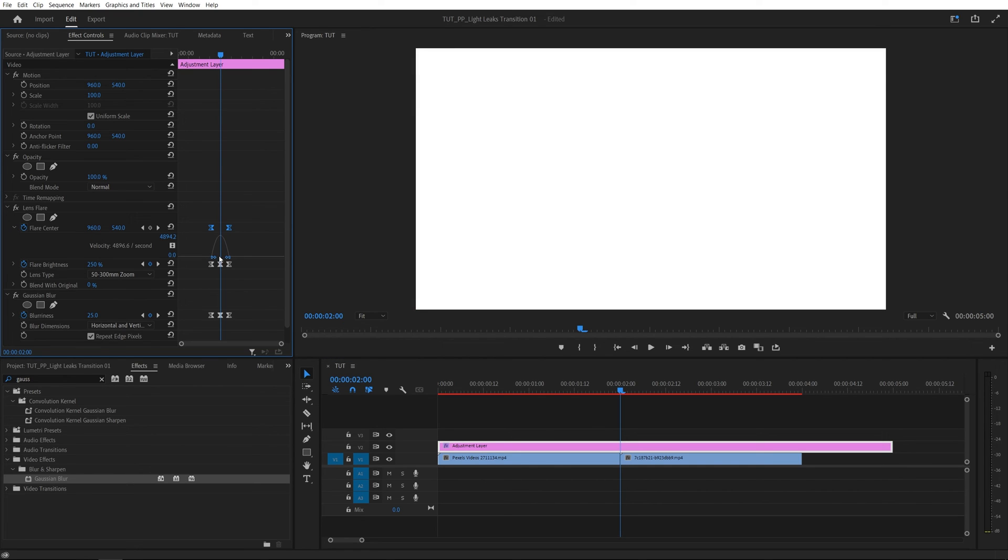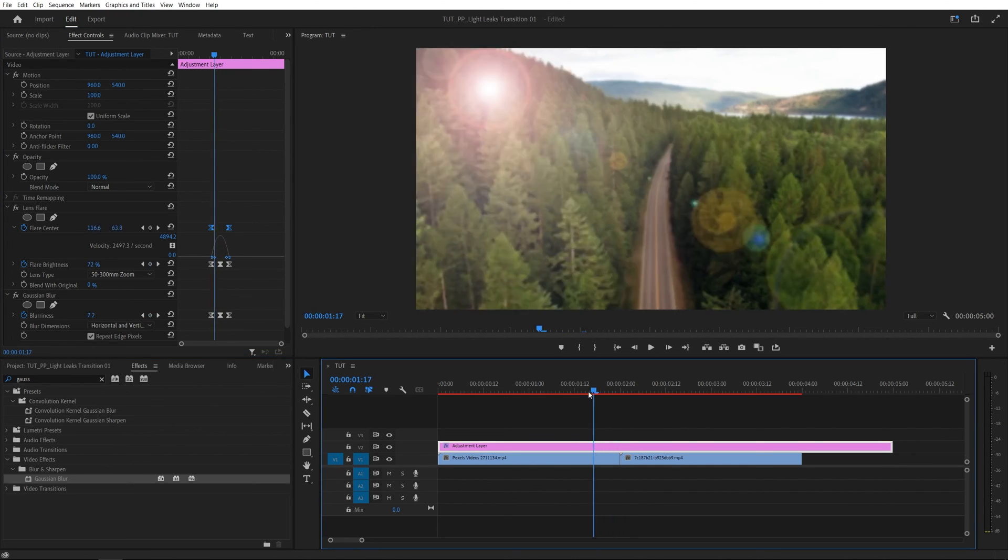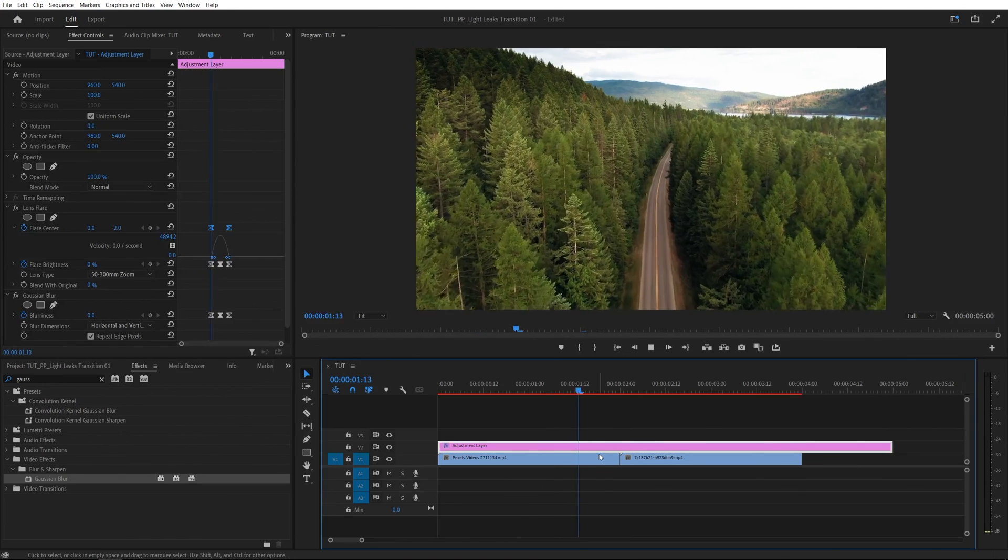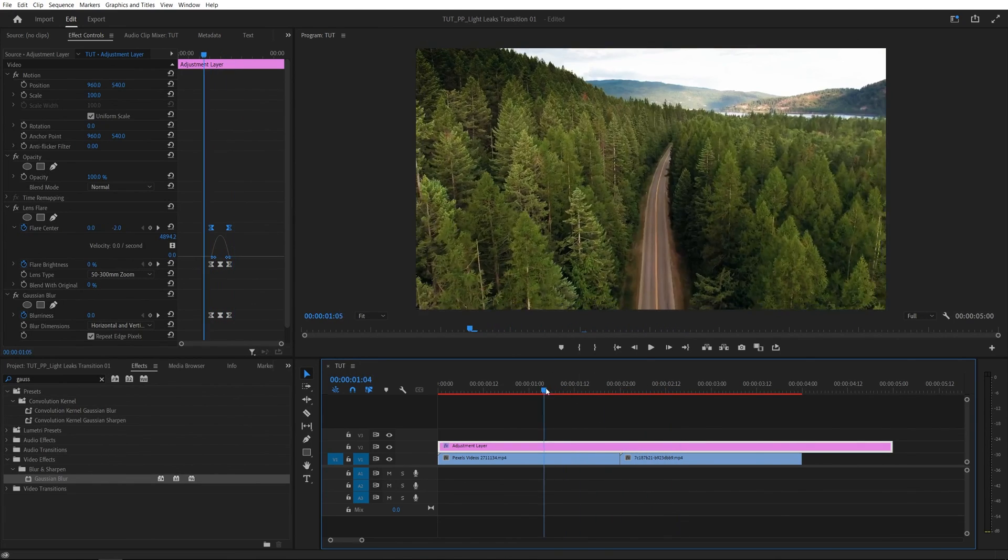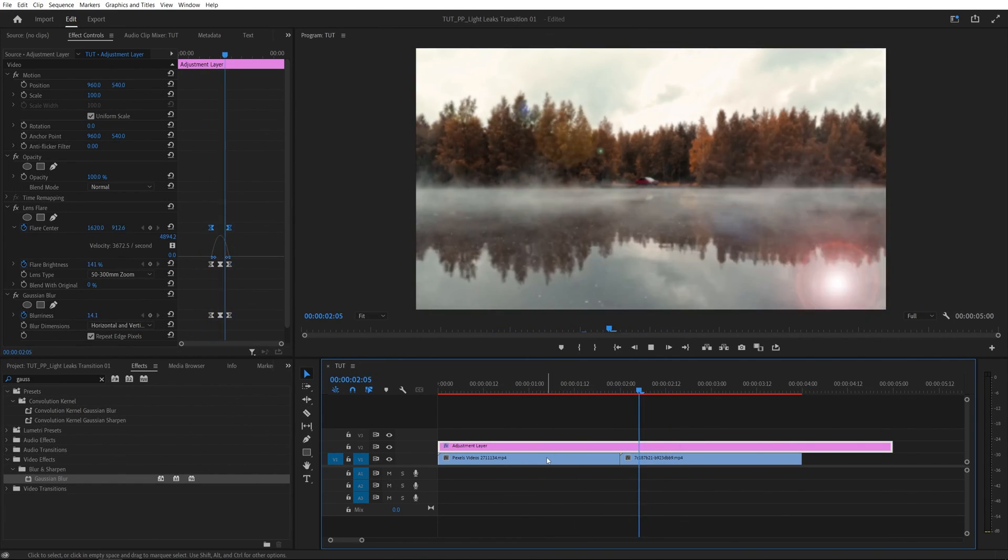So that way we get the smooth graph on the transition. And if you preview this from the beginning, we should have this nice light leaks transition.